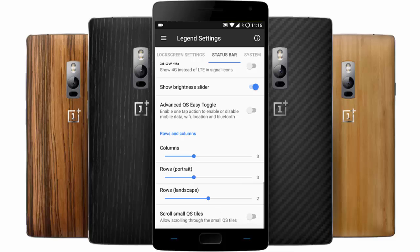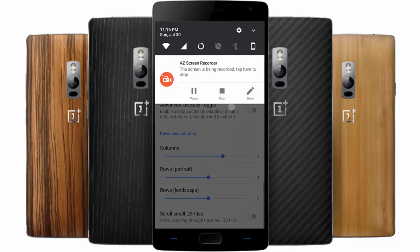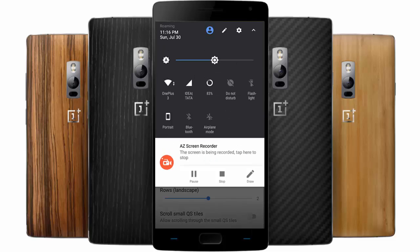You can add a custom header image if you want, and also show 4G instead of LTE. There are rows and column customizations as well — if you want to increase the number of rows or columns in the notification area, you can do that from here.